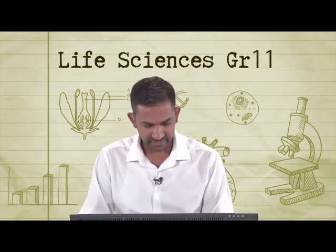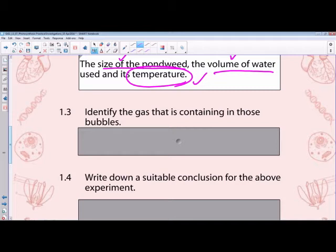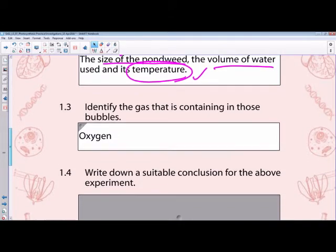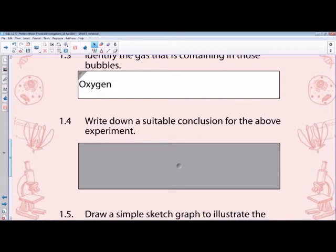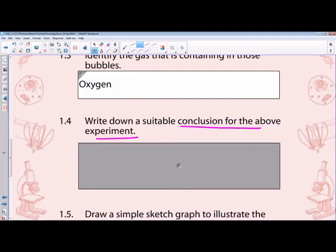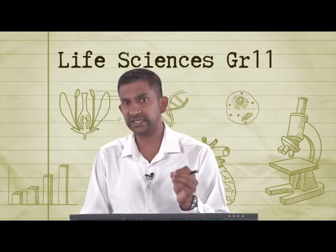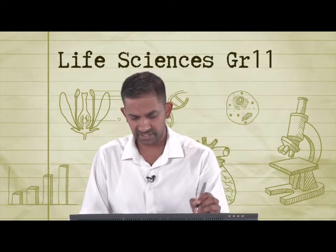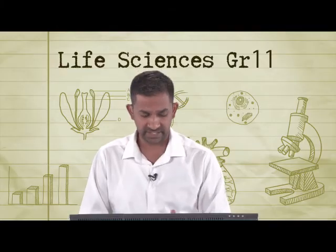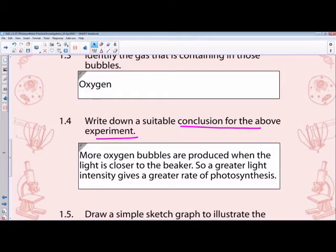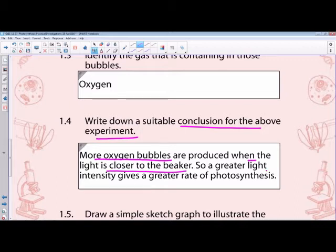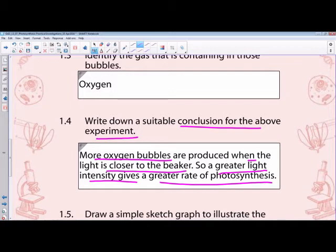The gas contained in those bubbles is oxygen, which is one of the products of photosynthesis — we can do experiments to test that. The suitable conclusion for this experiment is that more oxygen bubbles are produced when the light source is closer to the beaker. In other words, the greater the light intensity, the greater the rate of photosynthesis, up to a certain level as shown in those earlier graphs.